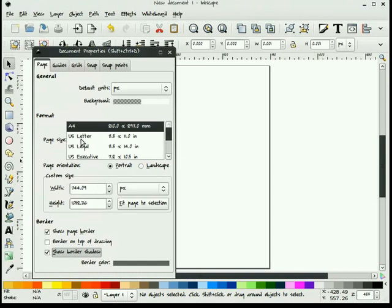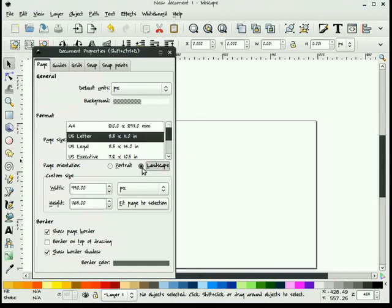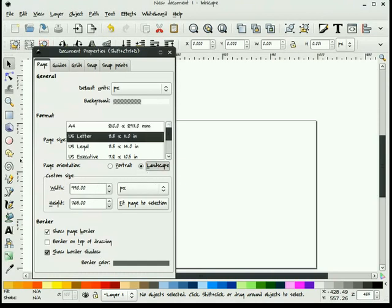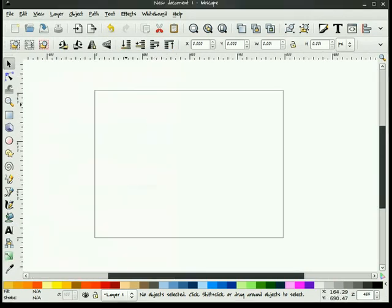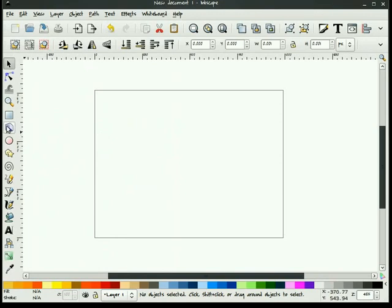I might choose US letter, landscape. I might shut off the border shadow. I might set up a layer or two. I might change my units to something else. I can do a number of things.